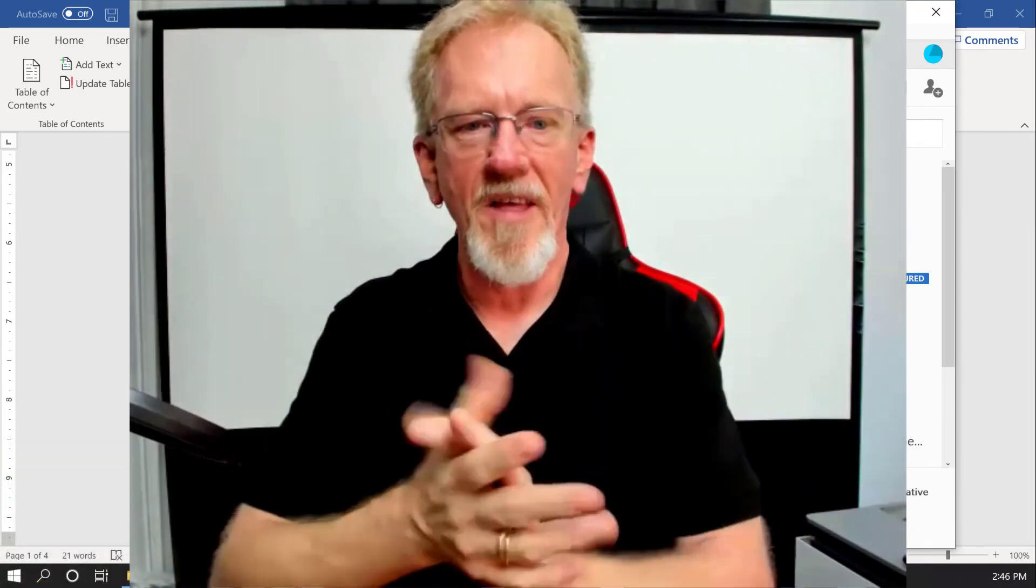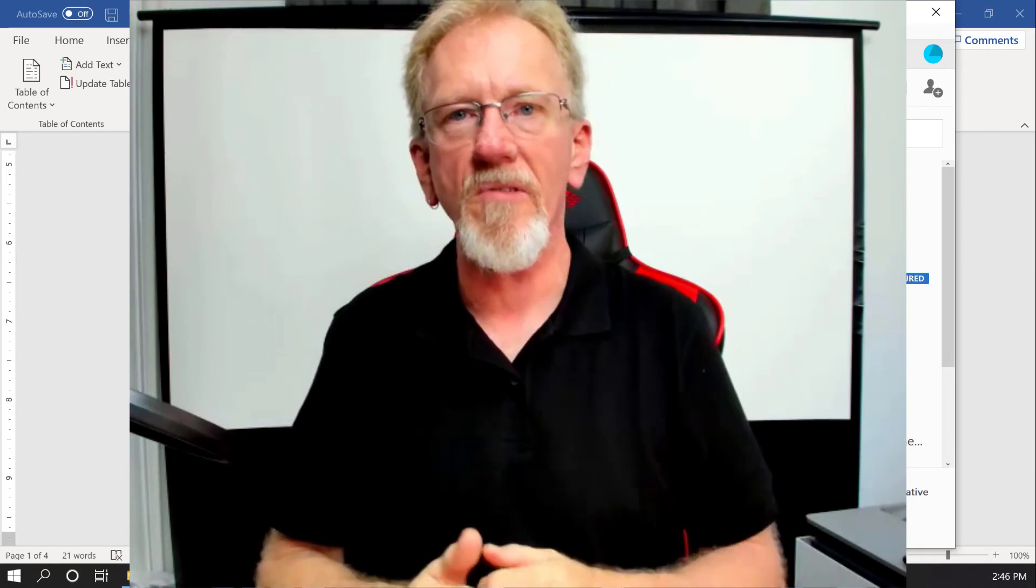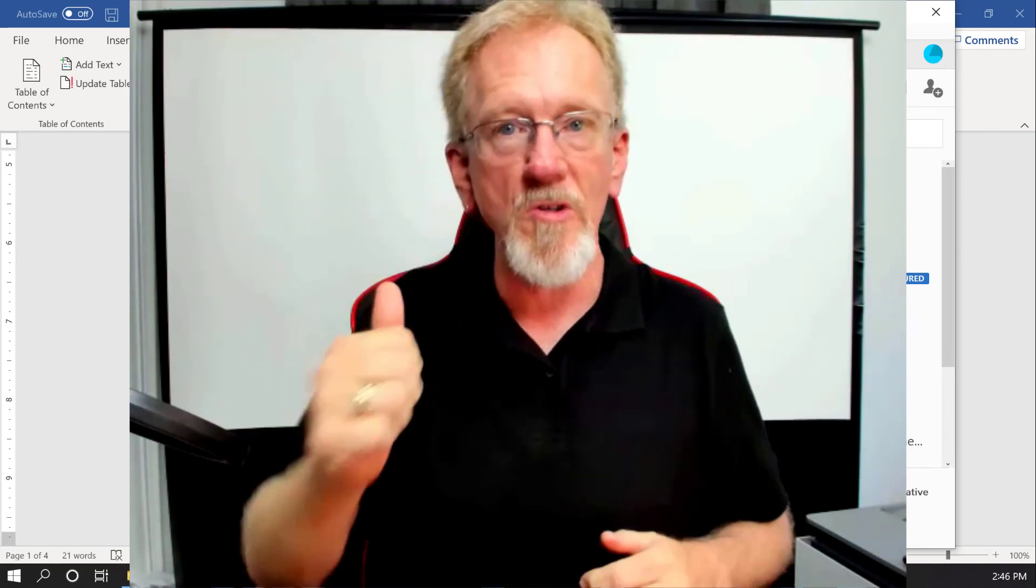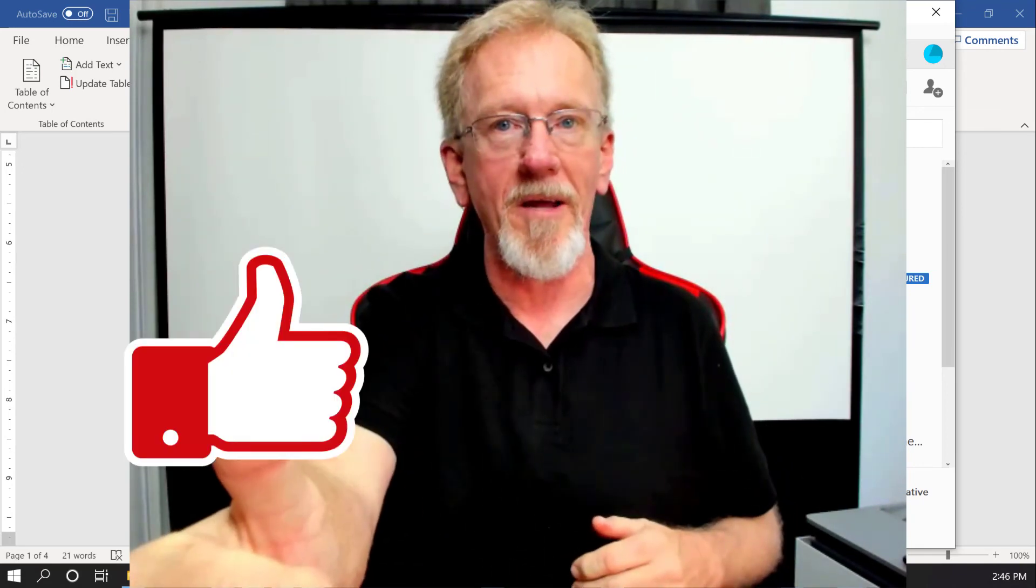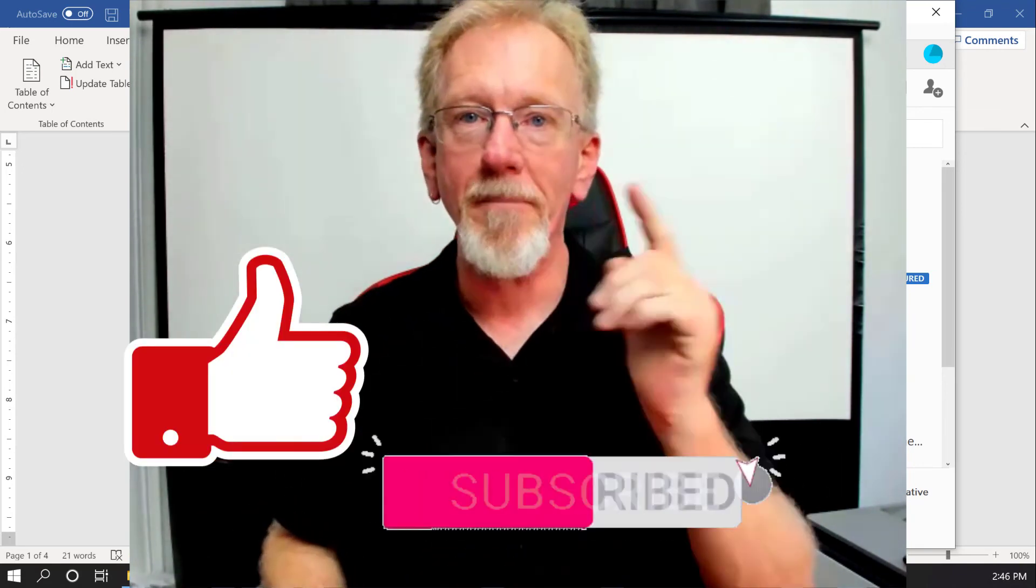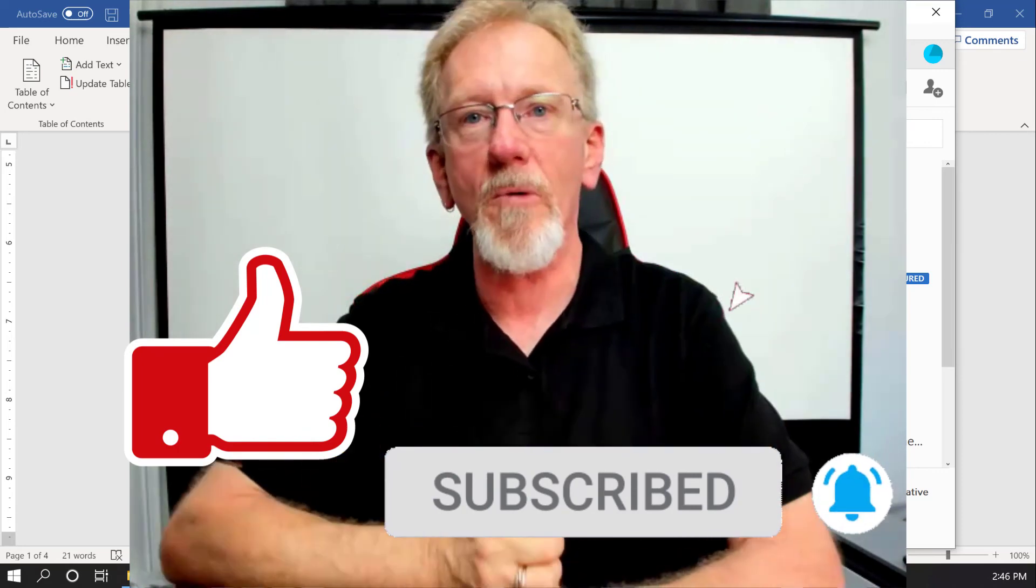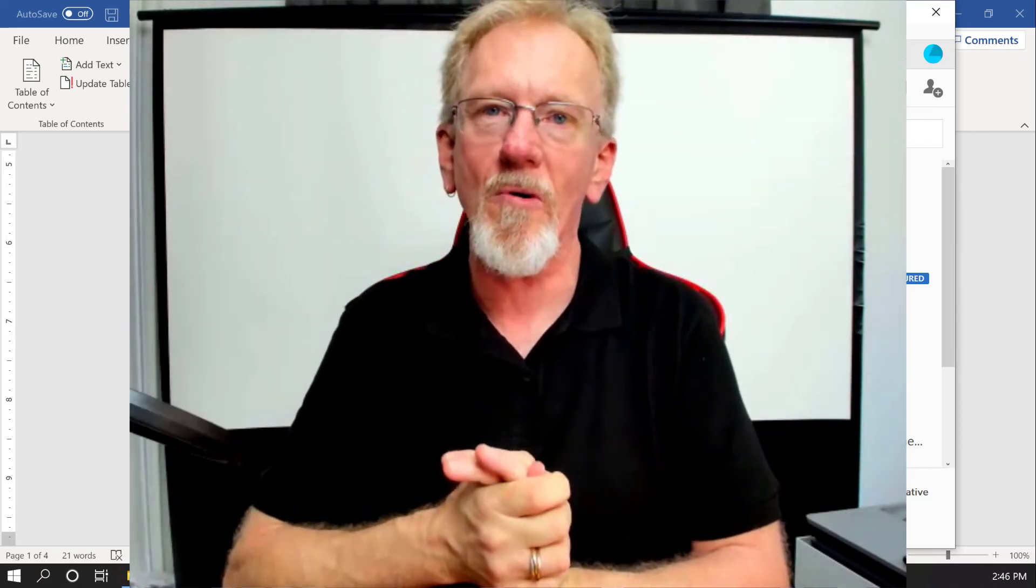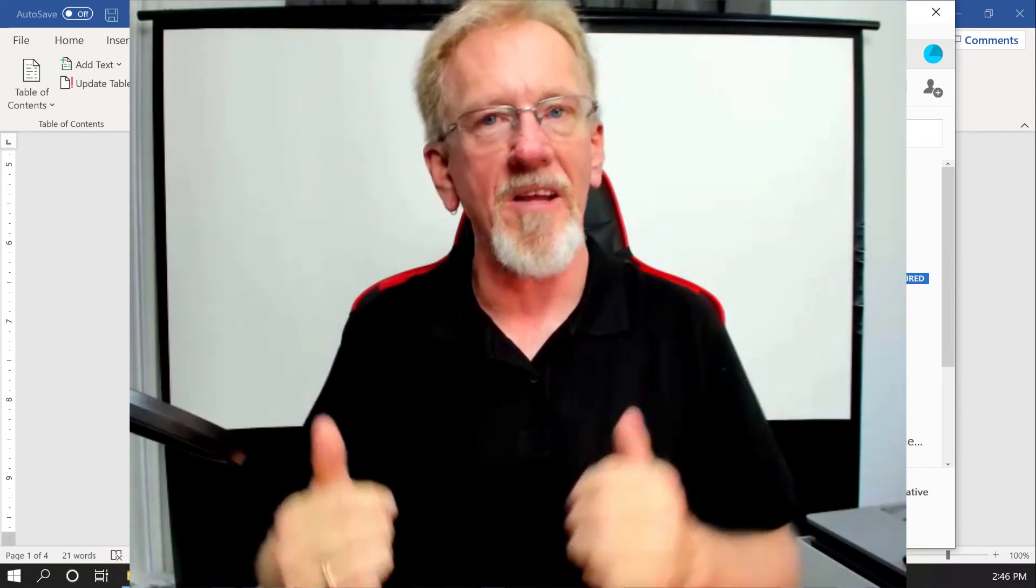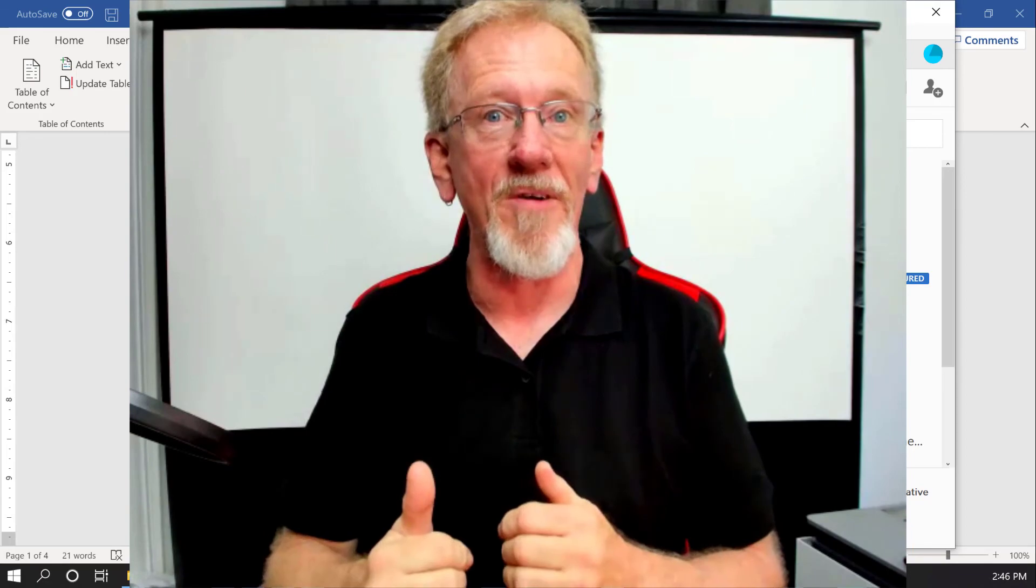All right. Thanks for watching, guys. I hope you enjoyed this. Now, if you like this video, please make sure you smash that like button, as well as subscribe and hit the bell icon so you can be notified when we upload more videos. Thanks for watching, and bye for now.